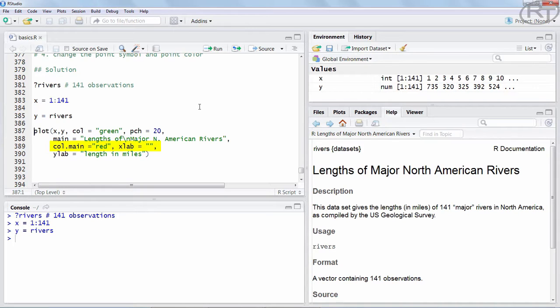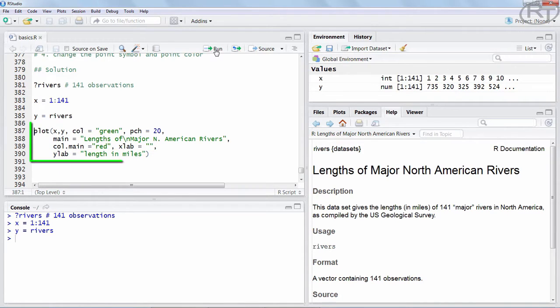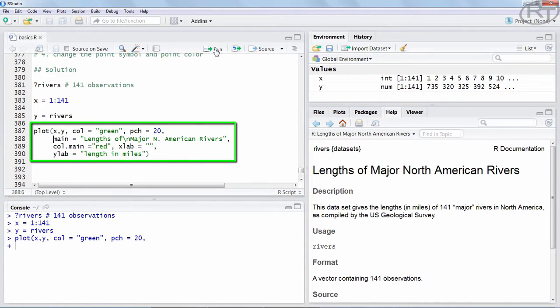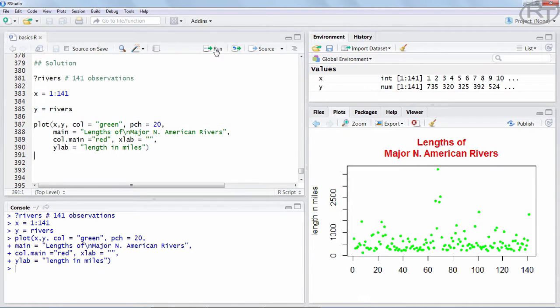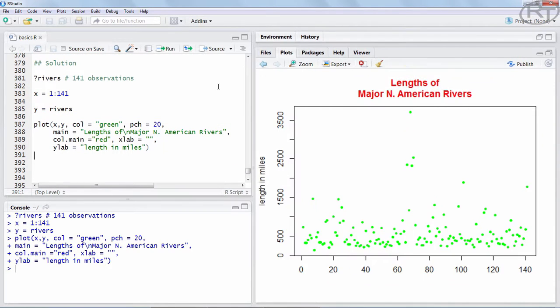To remove the text of the xlab I am going to set xlab to empty quotations. The ylab I am going to call length in miles. If I run those lines I get this plot which resembles the one in the exercise description.